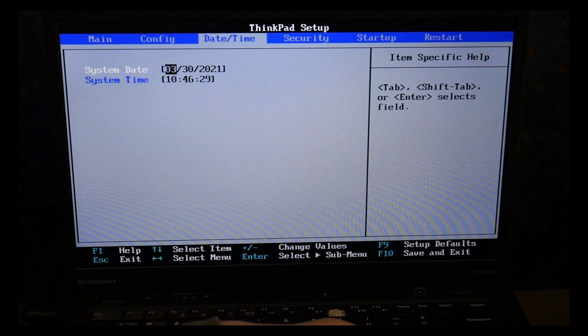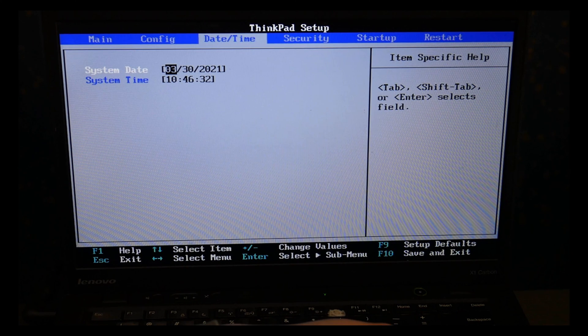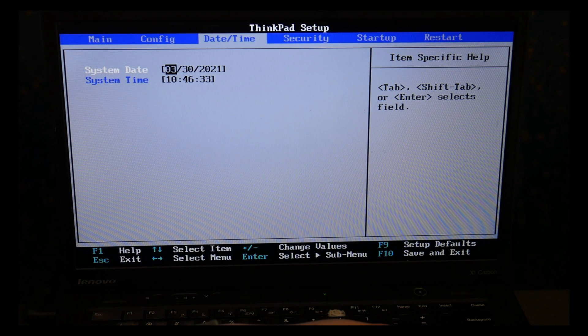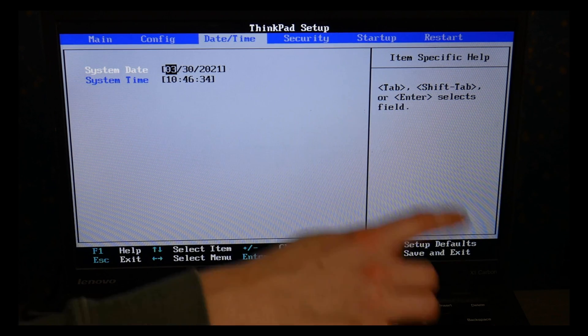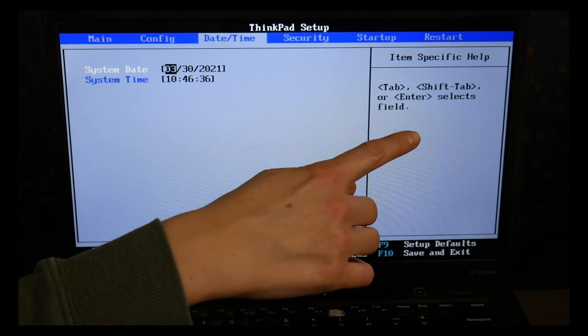So I'm going to use my arrow key. I'm going to stop at date and time, make sure this is set correctly. As you can see it shows you how to do it on the side.